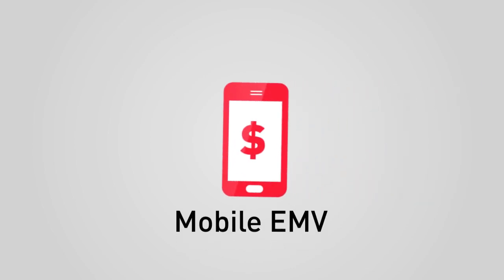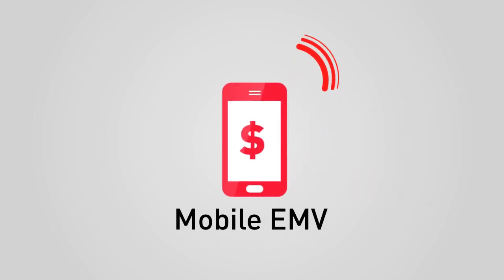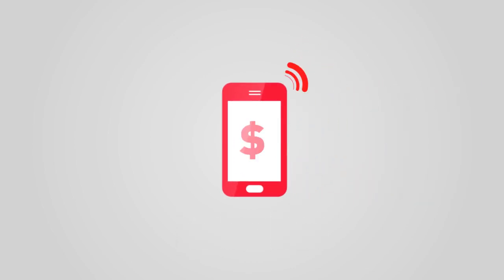EMV is also used for mobile payments. We call that Mobile EMV. You can tap and pay with Mobile EMV after your bank securely downloads your card onto your phone.